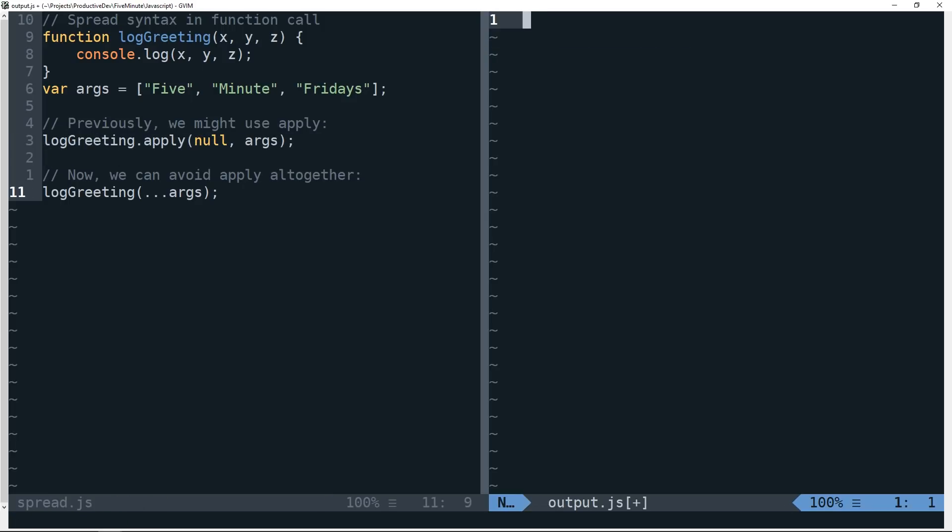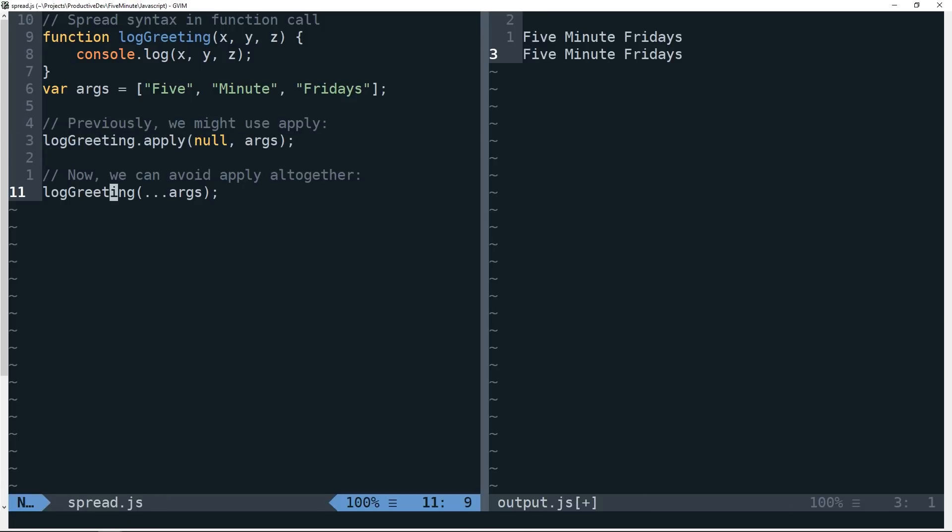So I'm going to go ahead and run this, and you can see that we get the same result. So this is a pretty useful example in an instance where we can use spread in a function call.